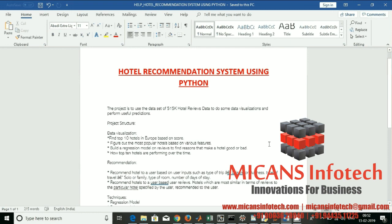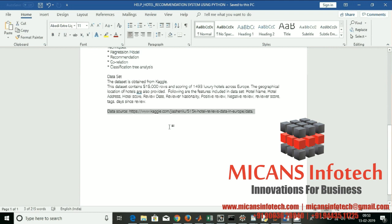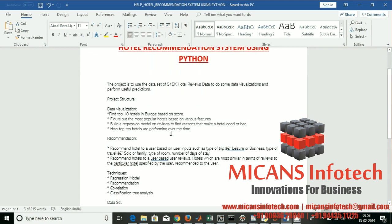Today we'll talk about a hotel recommendation system using Python. In this project we'll be taking a 500K plus hotel reviews dataset from Kaggle. I'll give a structure of the project, go for visualization of the dataset first, and then we'll try to cluster it and go for the recommendation.